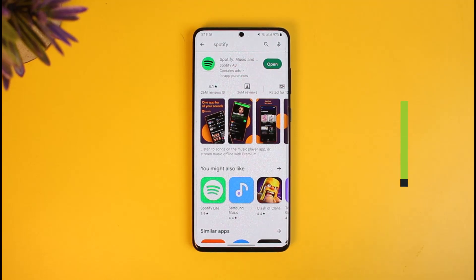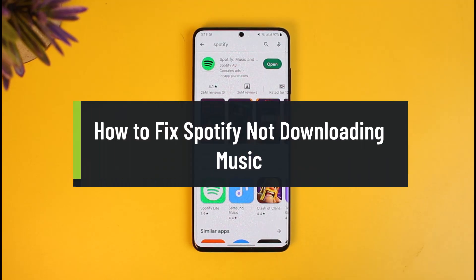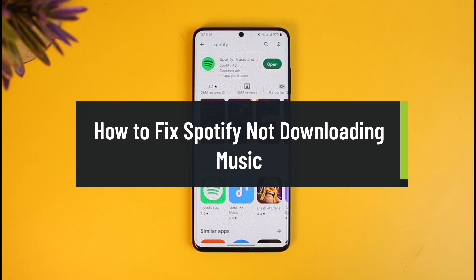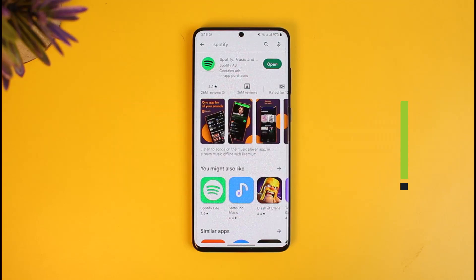How to fix Spotify not downloading music. Hi everyone, welcome back to our channel How to Geek. In today's video, I will simply show you how you can fix Spotify not being able to download music.